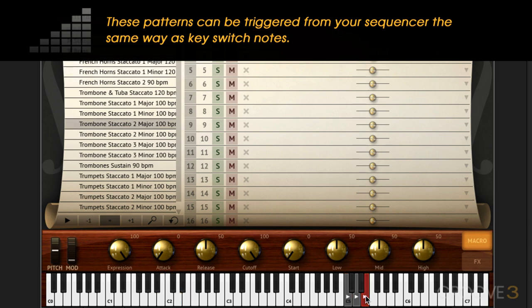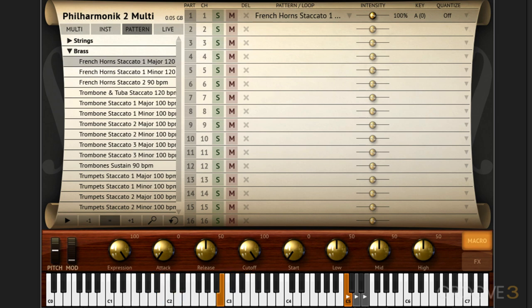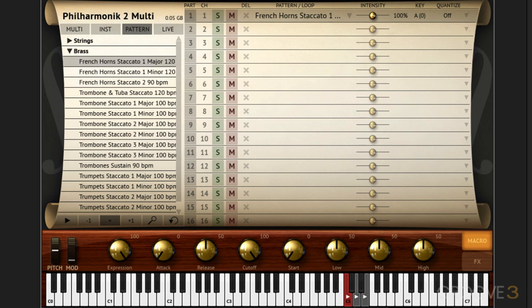What's great about using this type of pattern integration in Philharmonic 2 is that we can incorporate the patterns with some live playing. For example, I can hit this trigger note and then in the playable range of the instrument add on and play a part in addition to it. So that works nicely.